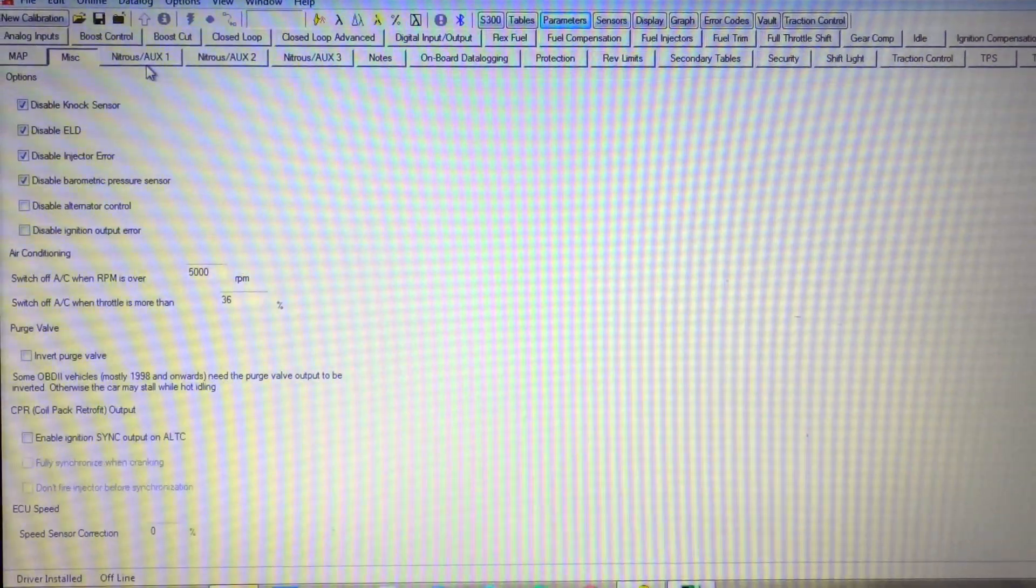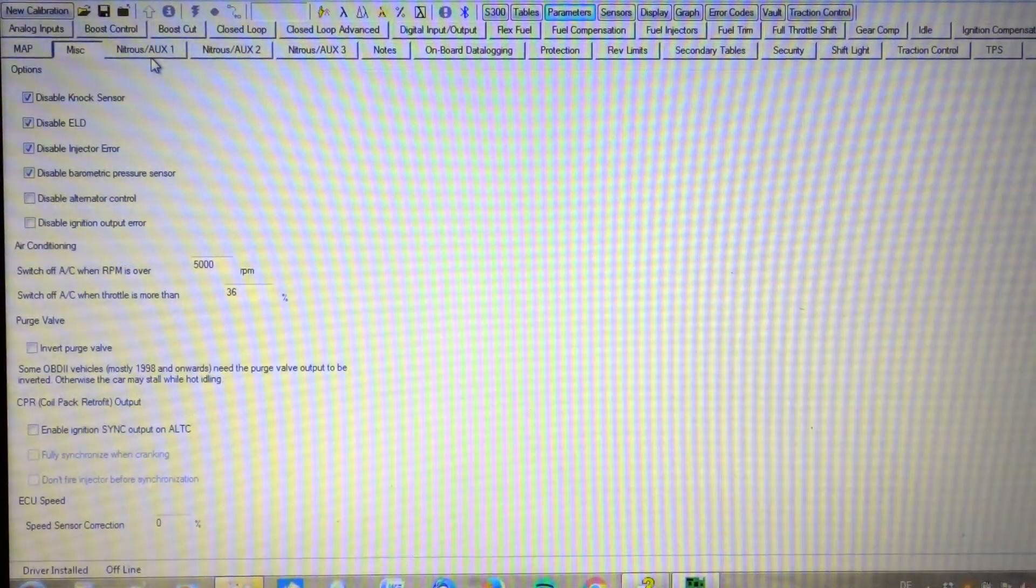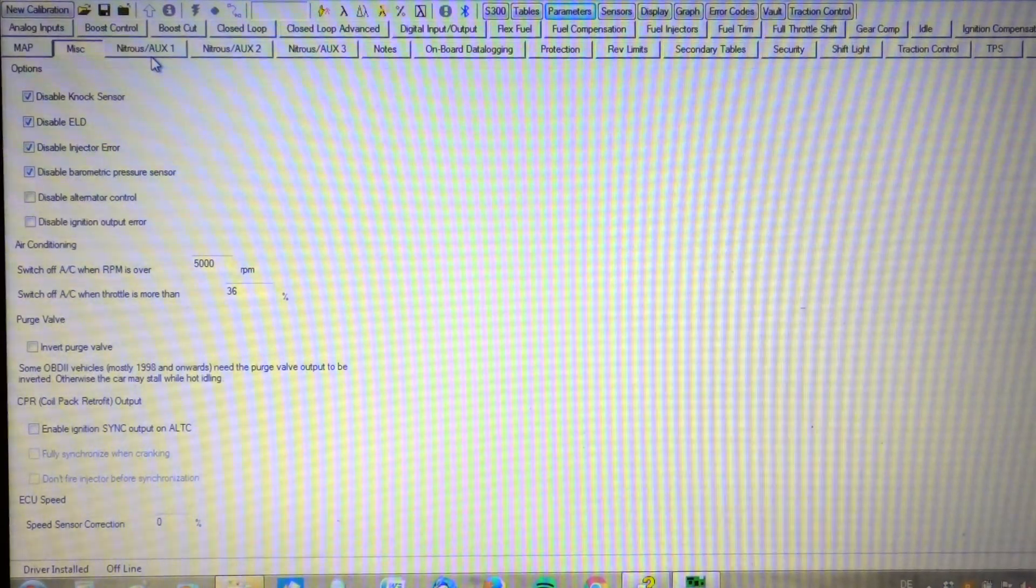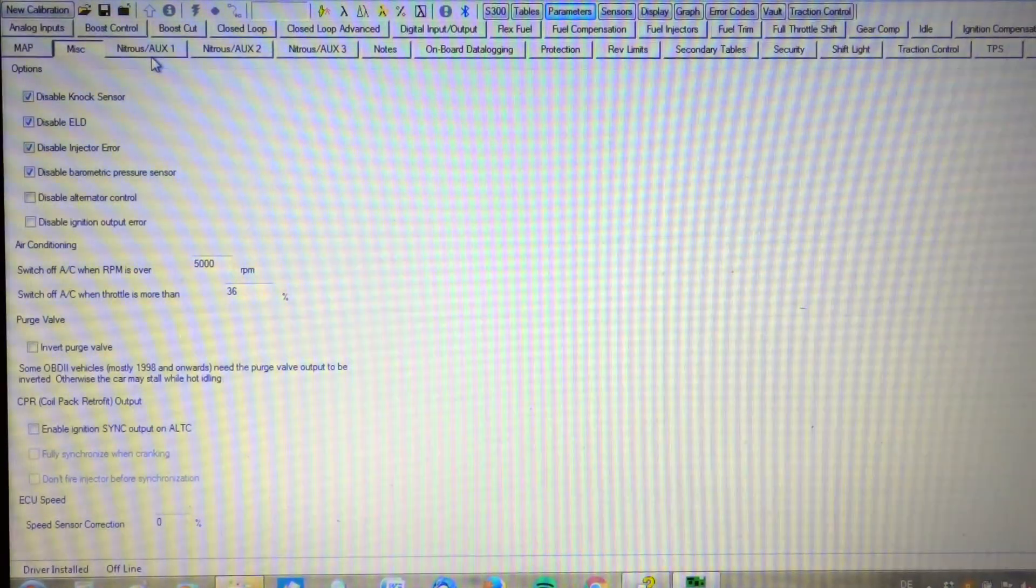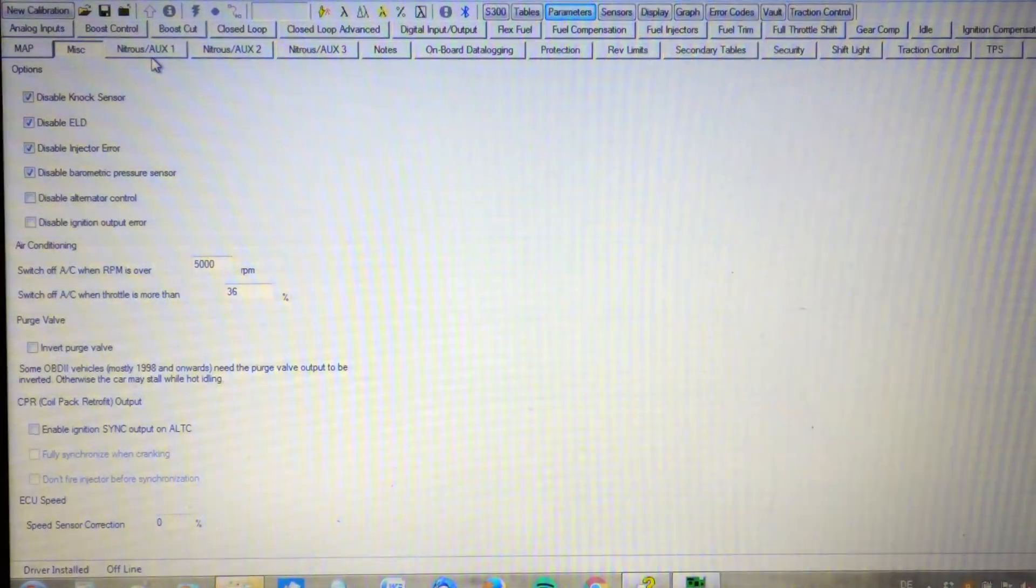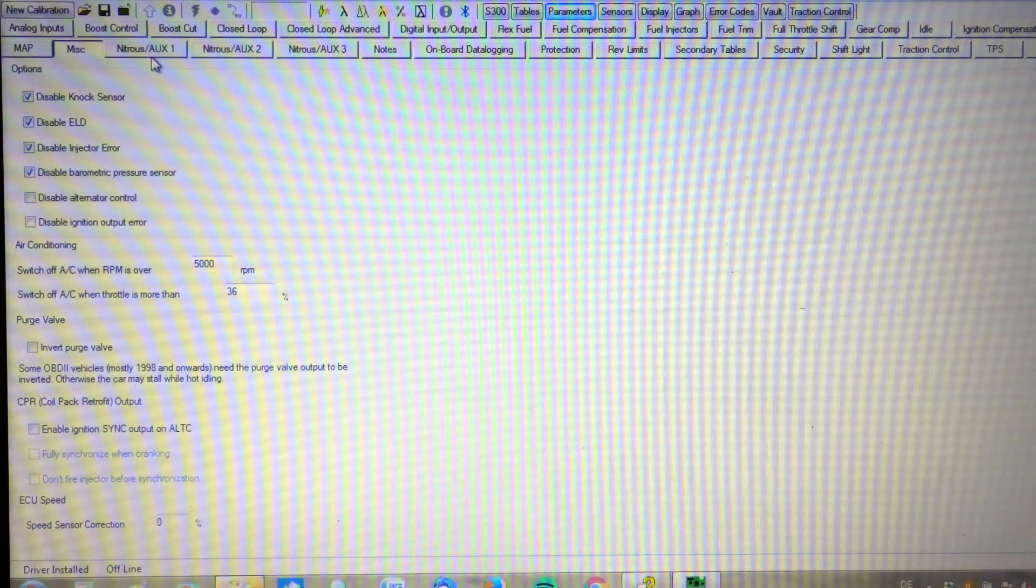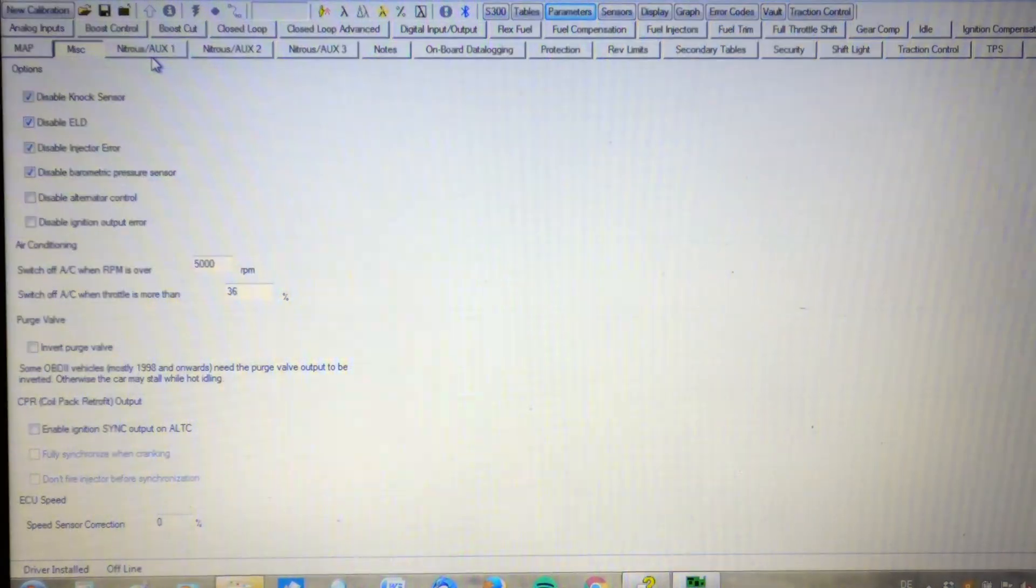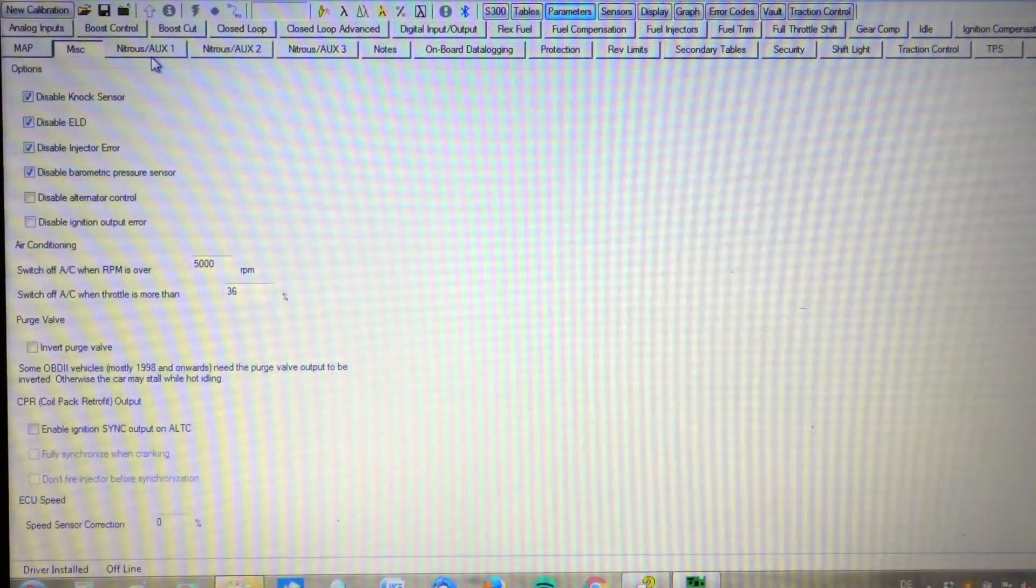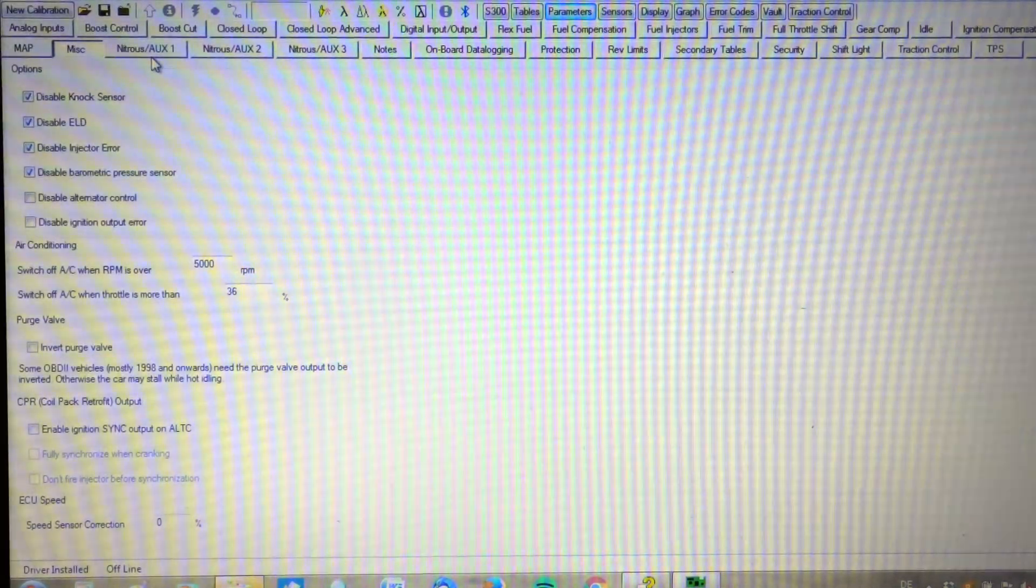As far as miscellaneous things, options, we have the NOx sensor disabled, disabled ELD, disabled injector error, and disabled barometric pressure sensor.